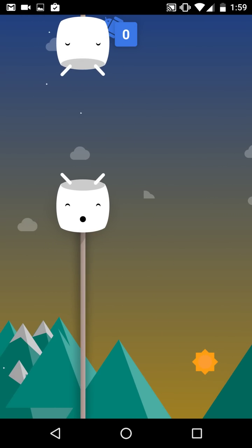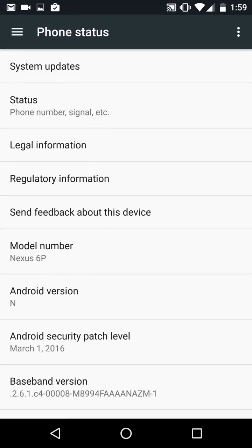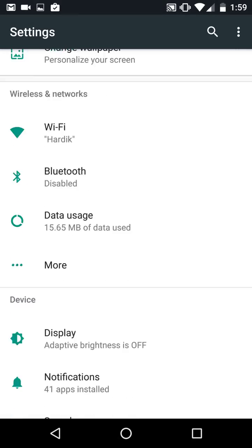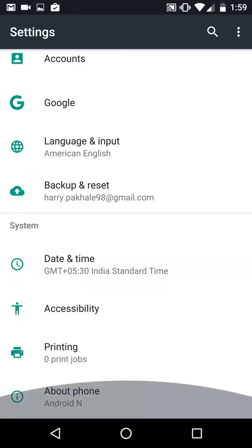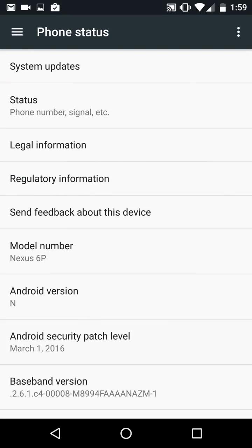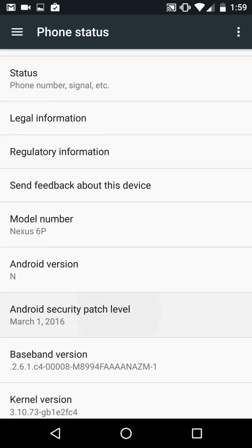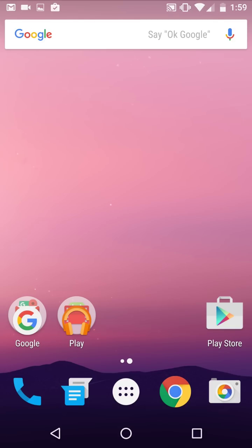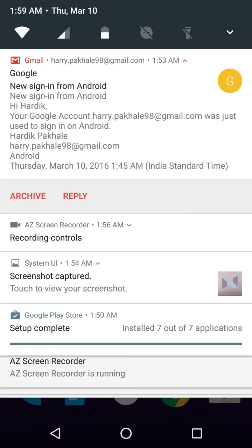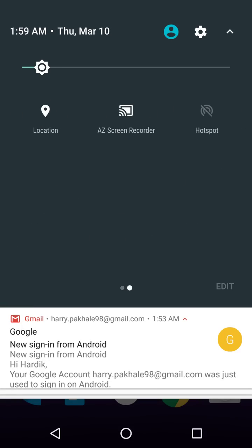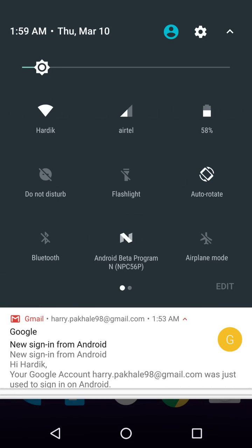It's expected from the first preview and it's on the March 1st security patch. That's pretty cool. More things here as you can see is do not disturb mode and auto rotation and that basic stuff.